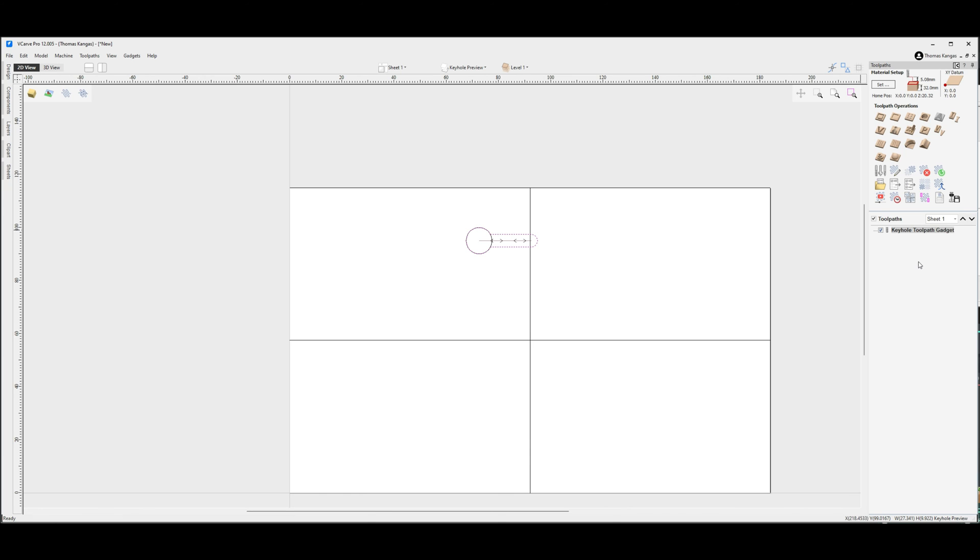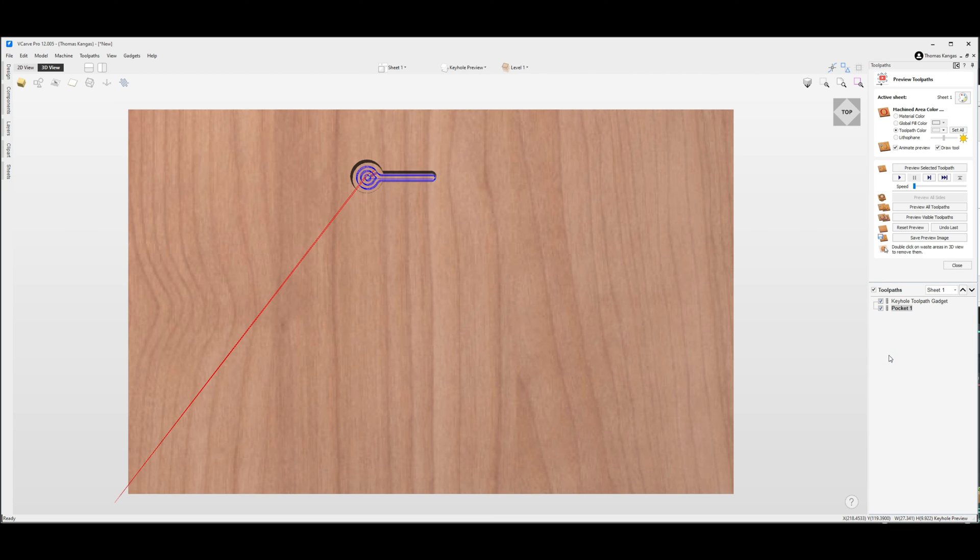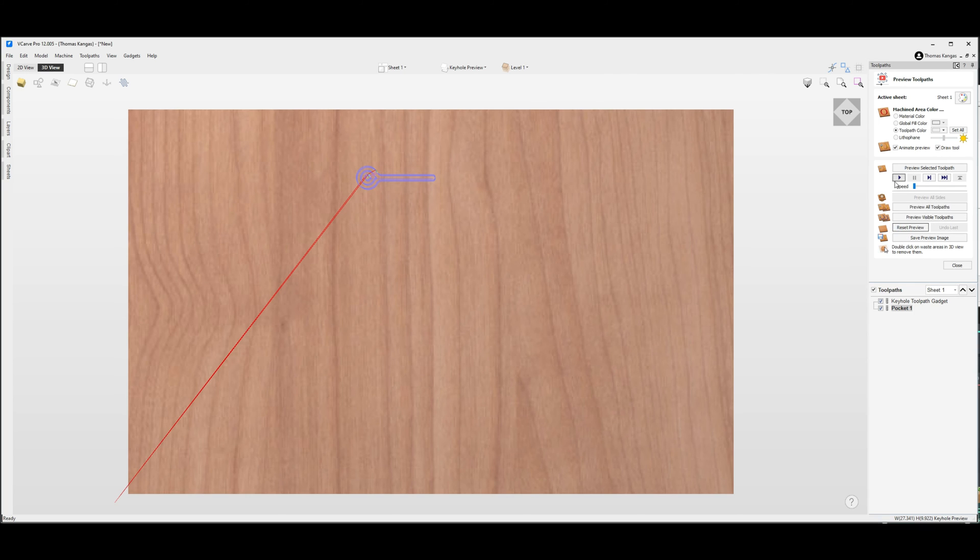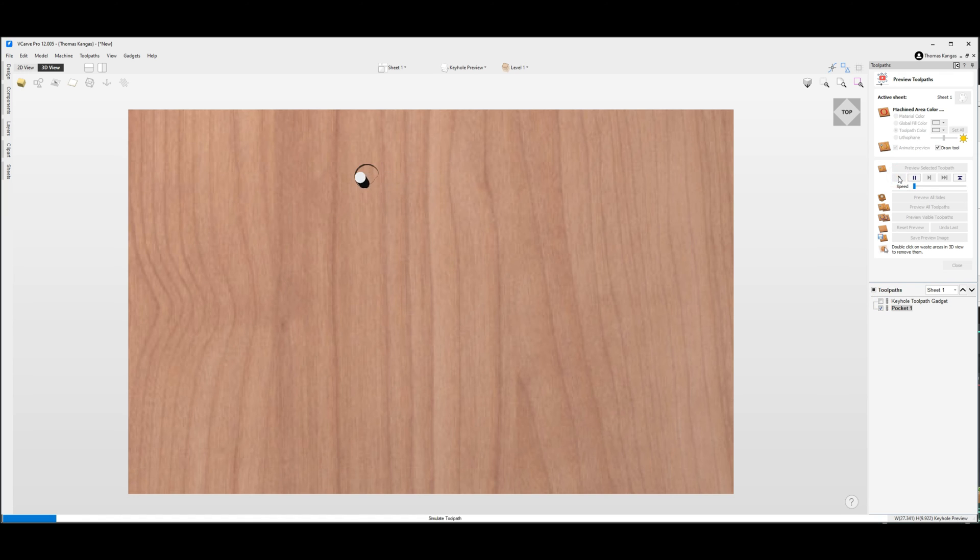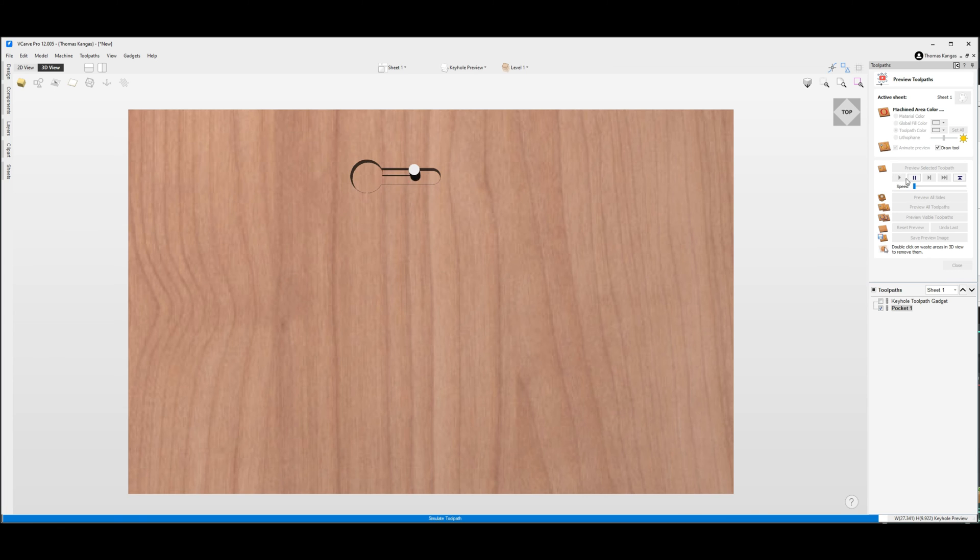So we're going to make it a little bit easier on ourselves and create a pocket toolpath highlighted on that vector, again with our 1/8 inch bit. We'll calculate that out. And what we'll see is if we run that pocketing toolpath we get our material cleared out a little bit and that leaves less work for the keyhole bit to actually do.